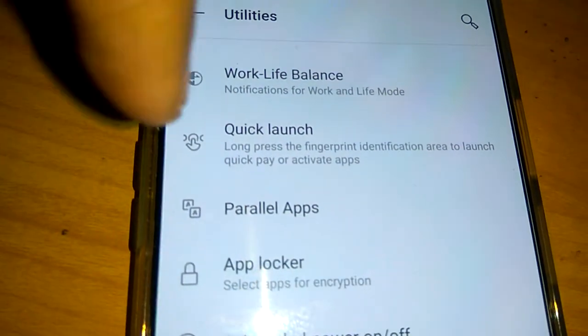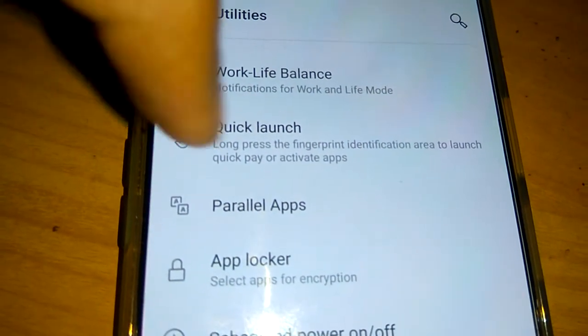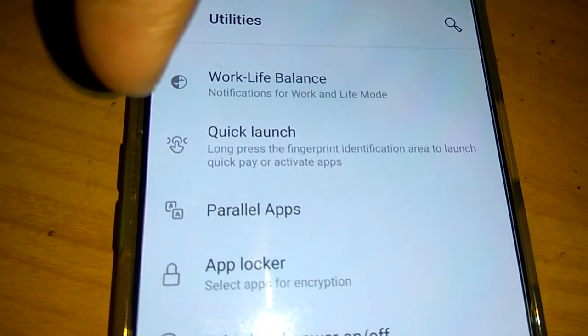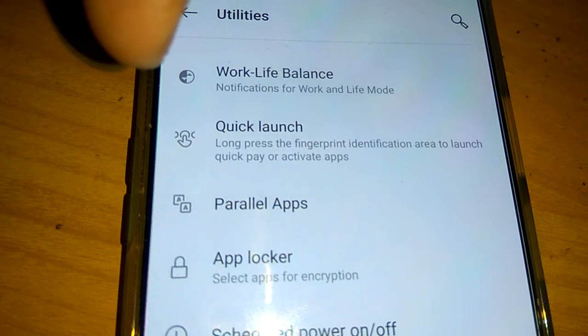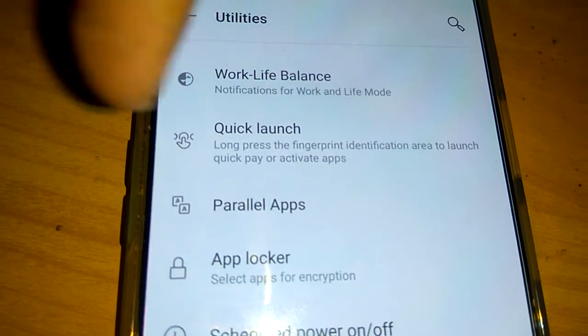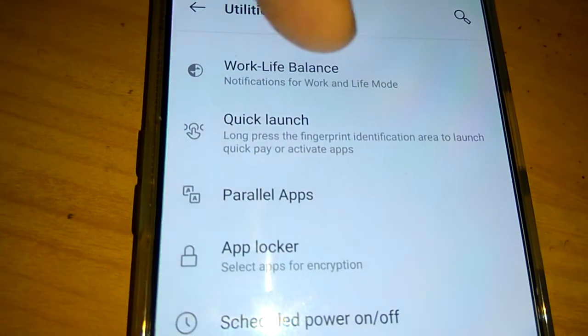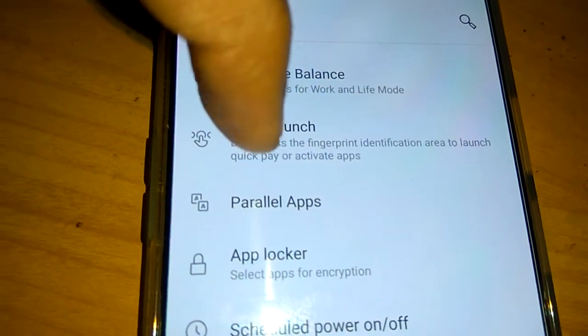This feature allows you to long press the fingerprint identification area to launch Quick Pay or activate apps. You must click on this option.